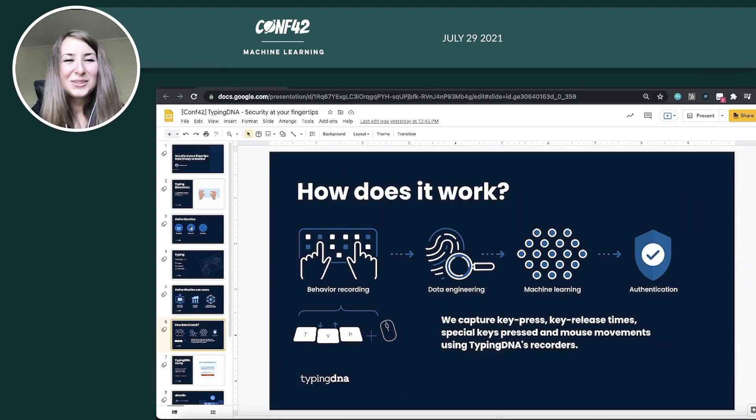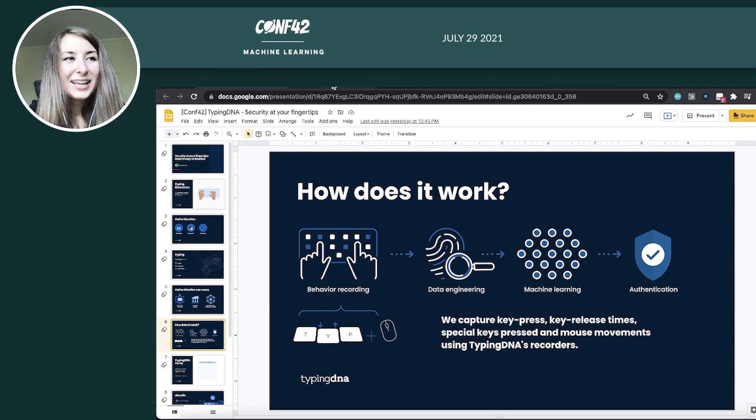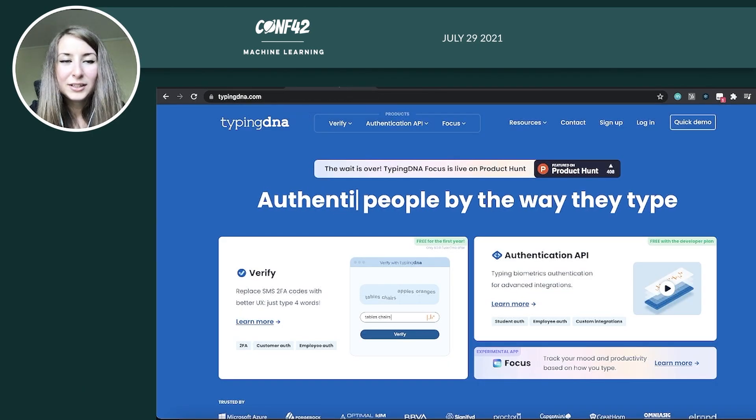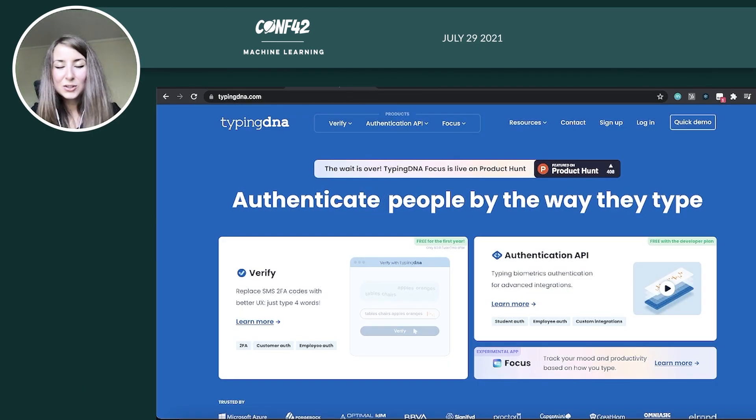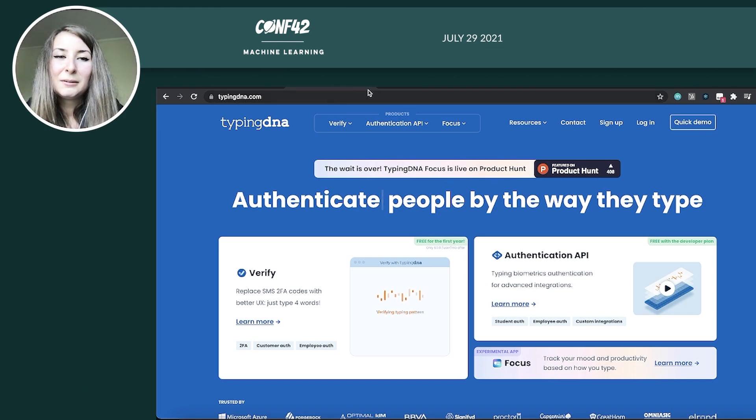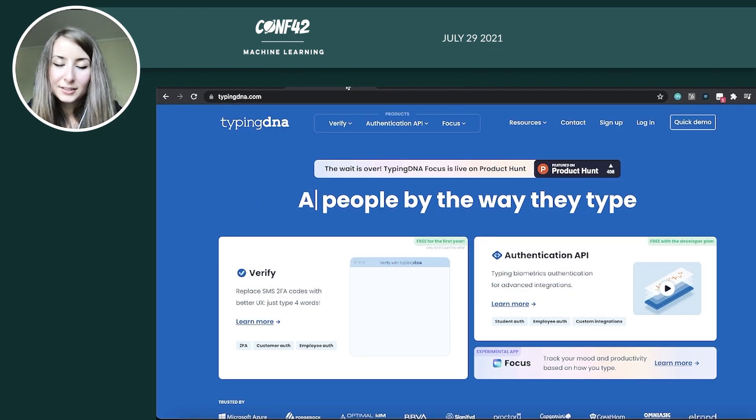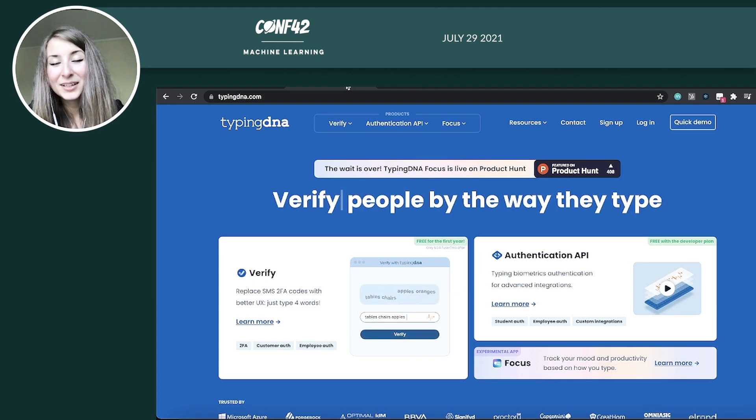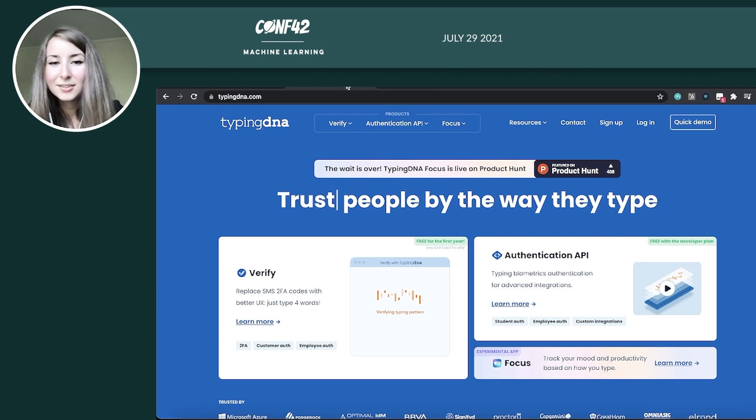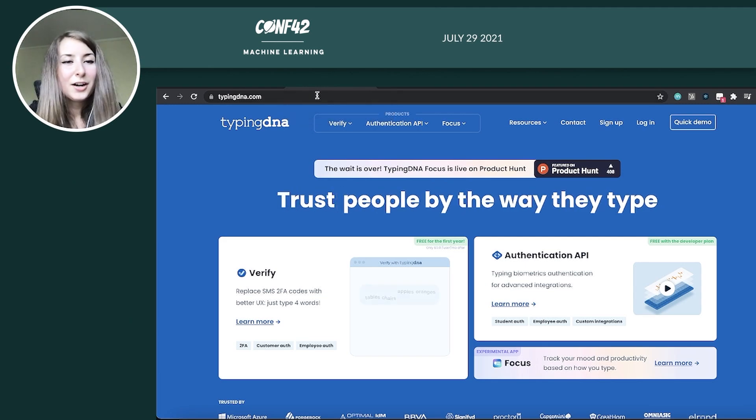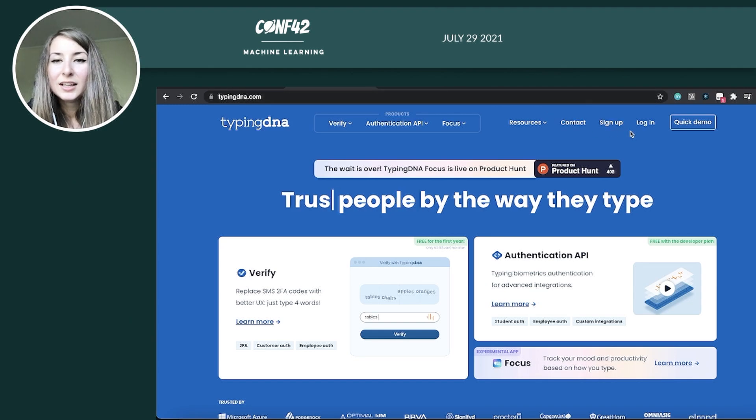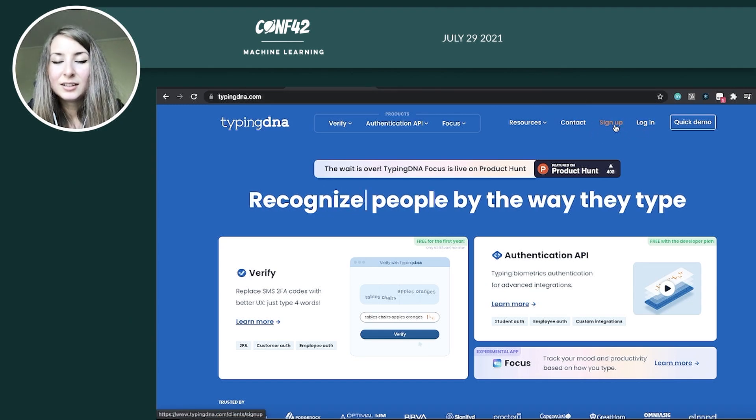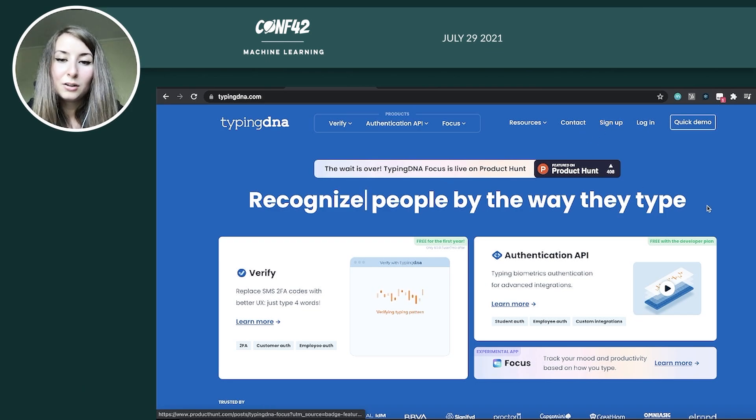I'll just switch now to the TypingDNA website and show you a bit of an already done widget that you can super easily implement. And this is for demo purposes. So you also see how it would work. And then I'll show you how you could alternatively use the authentication API so you make your own custom implementation. So right, we are on the typingdna.com website.